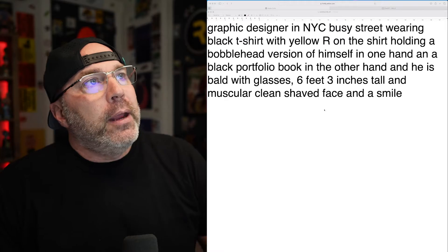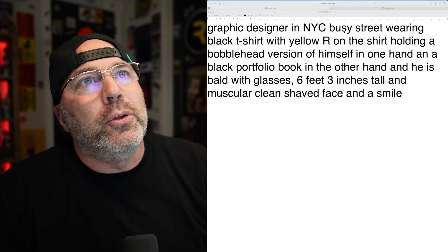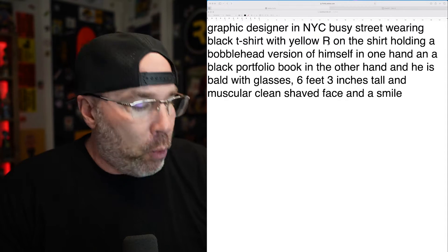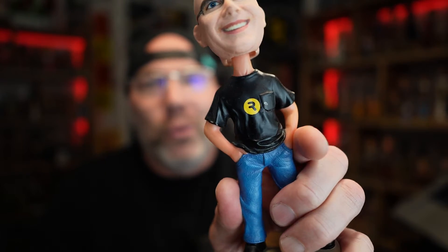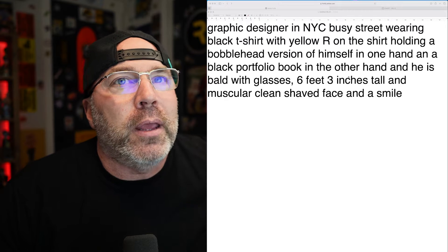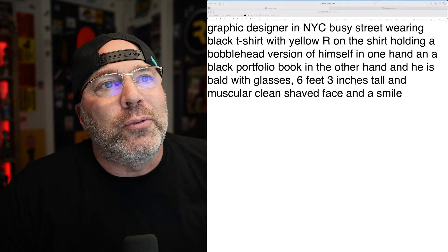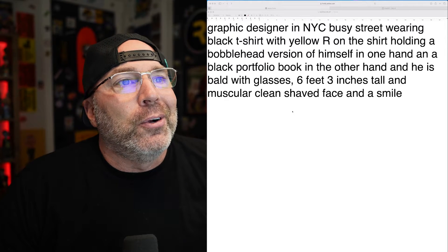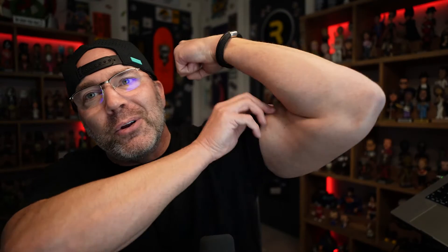So this is a learning experience for me — I haven't done a ton with AI image generation tools. Today I'm going to use Adobe Firefly and DALL-E 3 inside of ChatGPT. Here's my prompt: graphic designer in New York City, busy street, wearing a black t-shirt with a yellow R on it — which is like my old agency logo — holding a bobblehead version of himself in one hand and a black portfolio book in the other hand. He is bald with glasses, six feet three tall and muscular, clean shaved face and a smile.